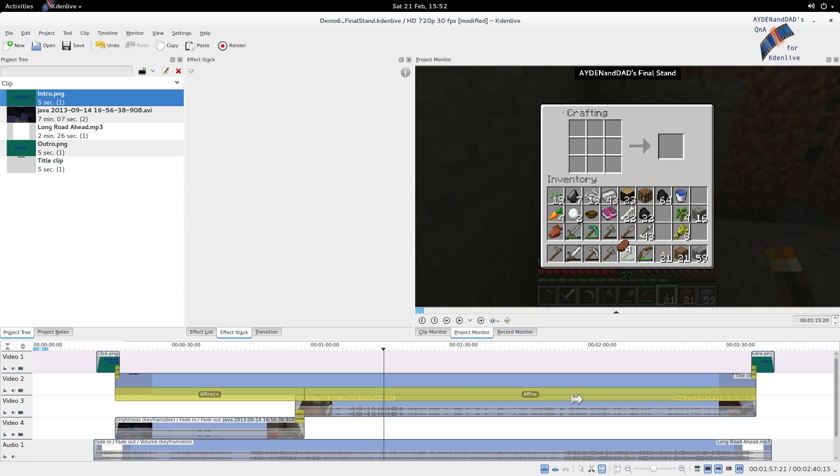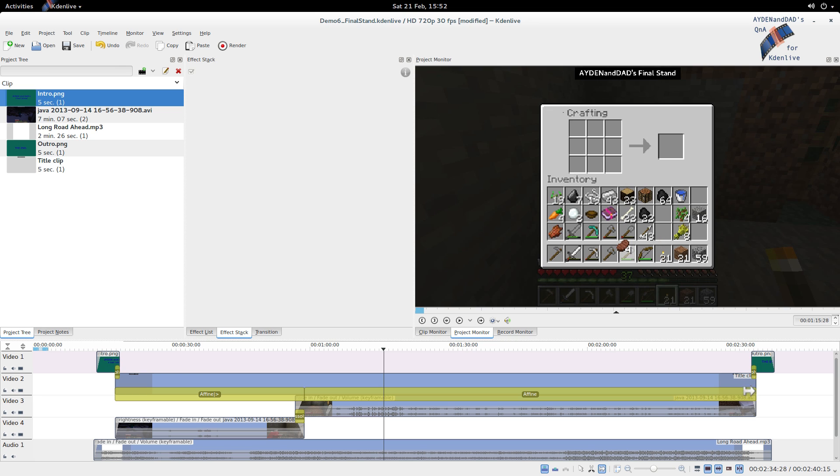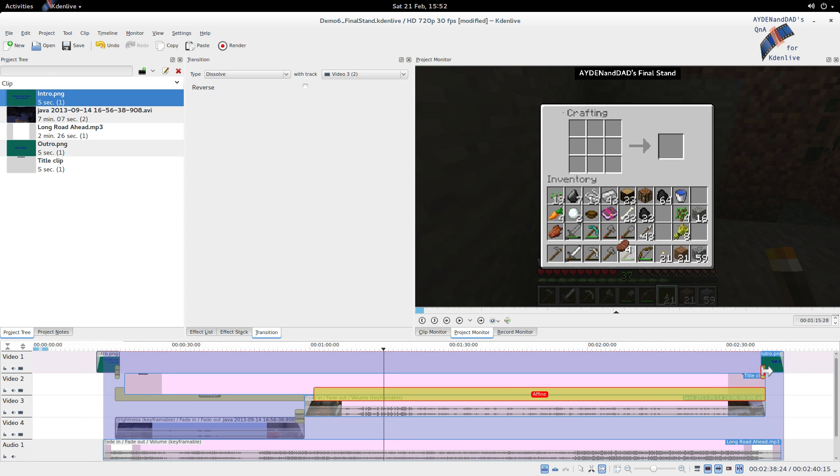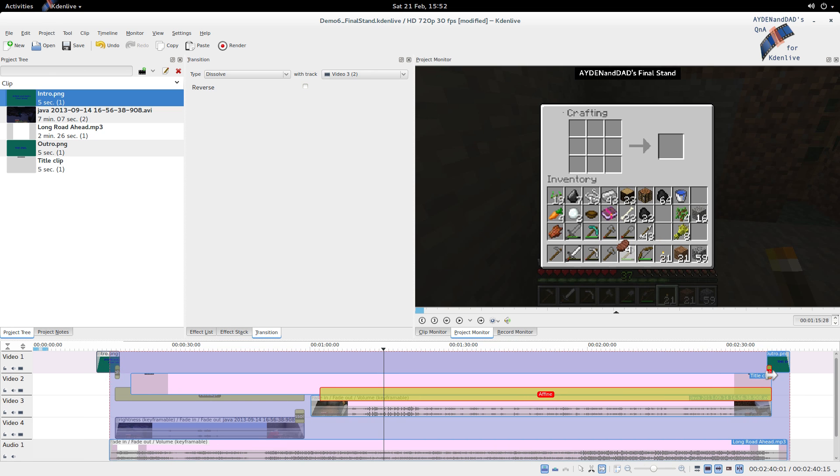Similarly, if I do this one, I need the top one, this transition, and the bottom one. Oh, maybe these three as well. Yeah, these three as well, maybe. Let's see. There we go.